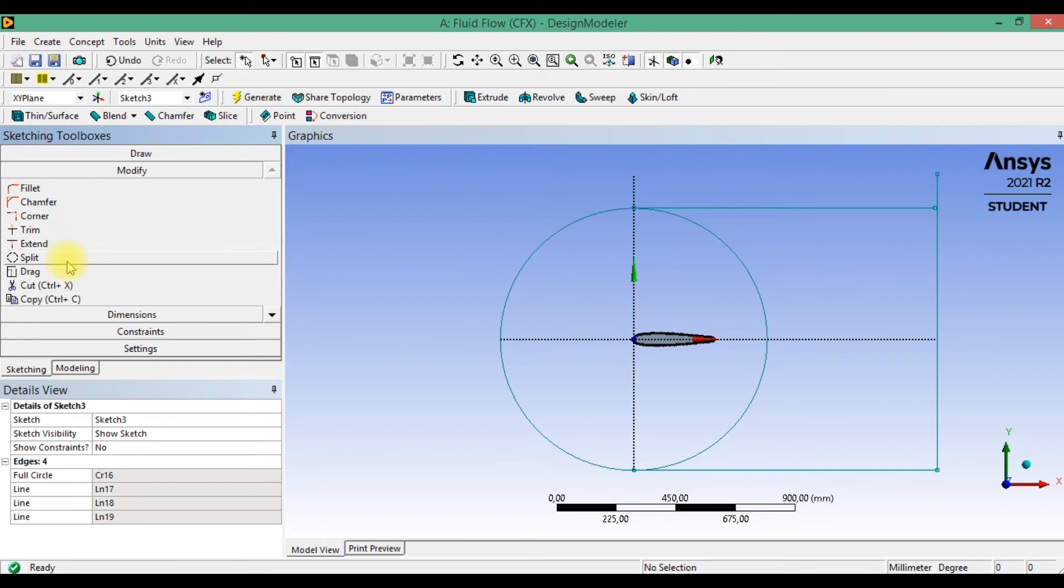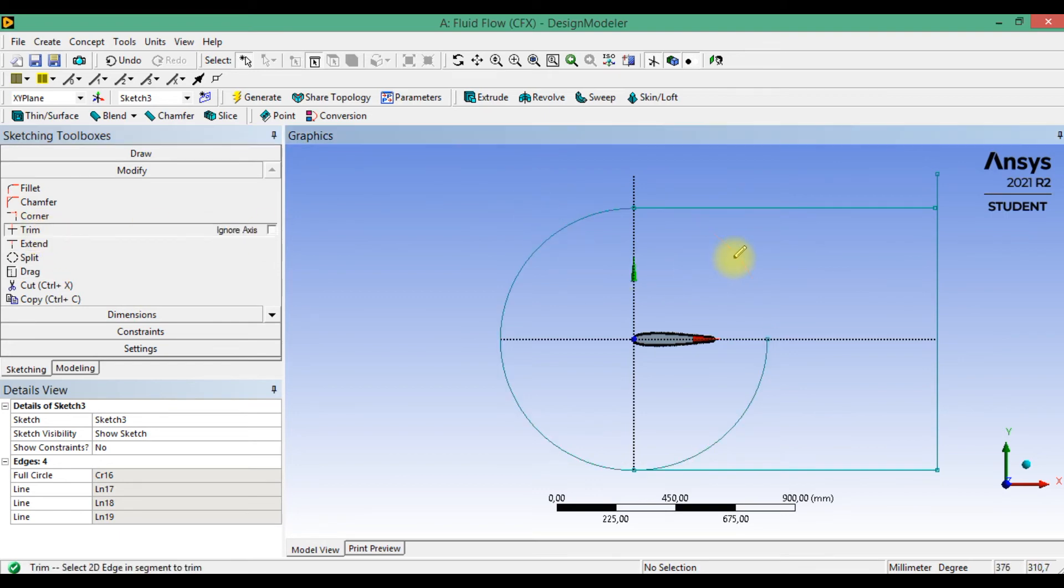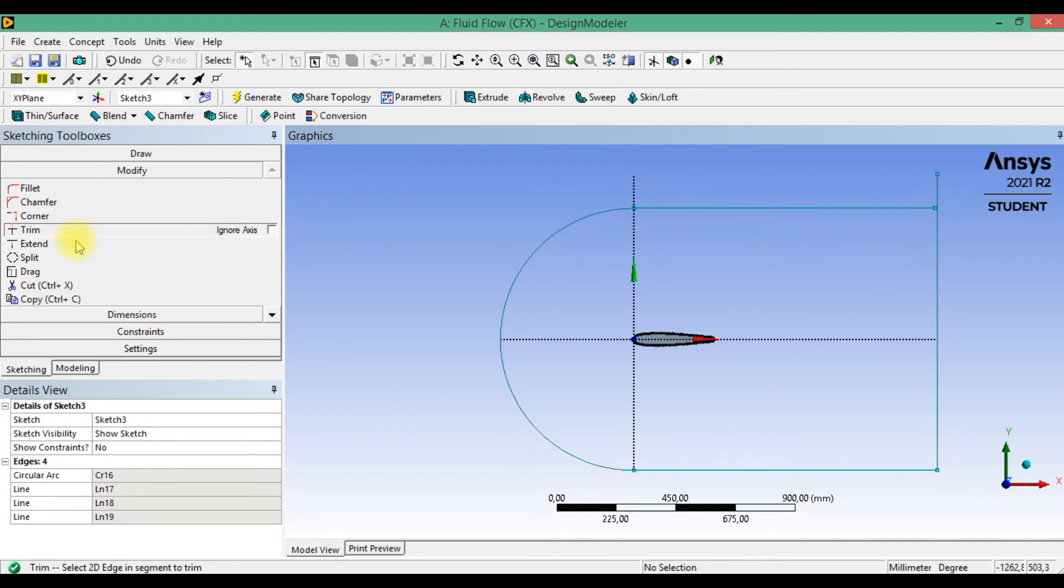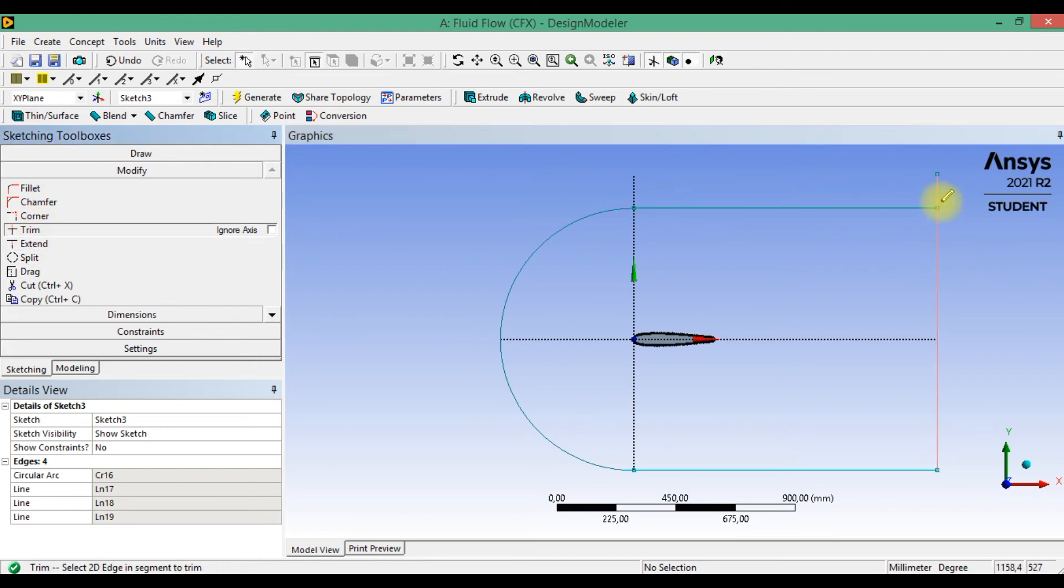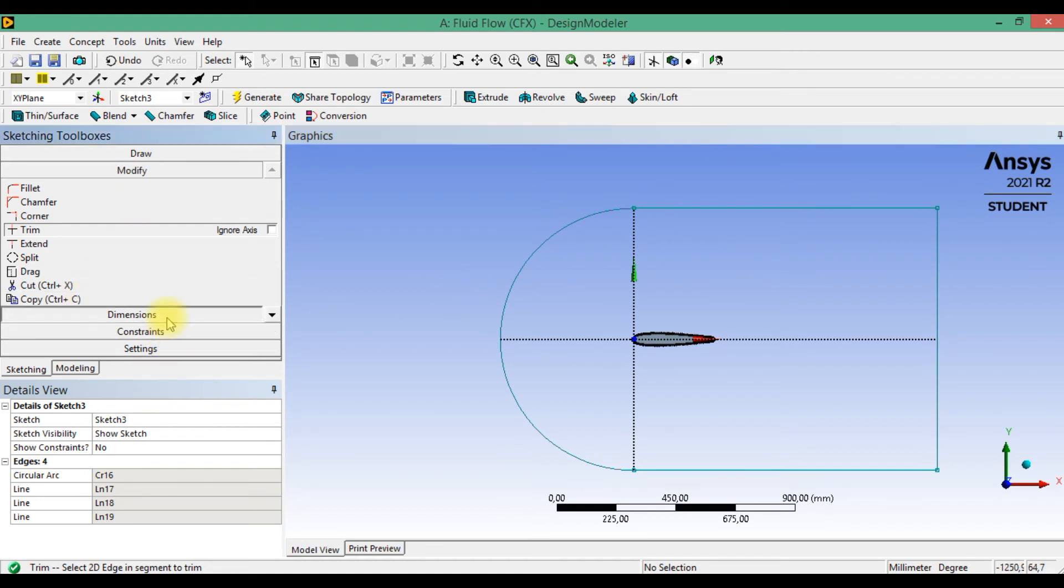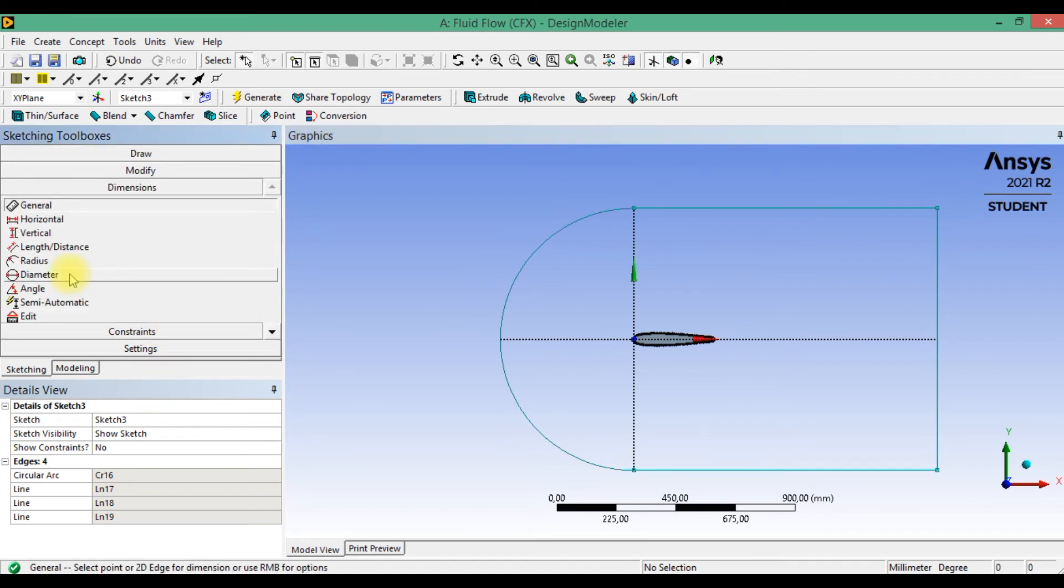Go to modify and select trim and extend. Next go to the dimensions.